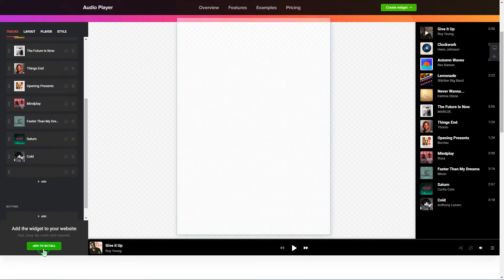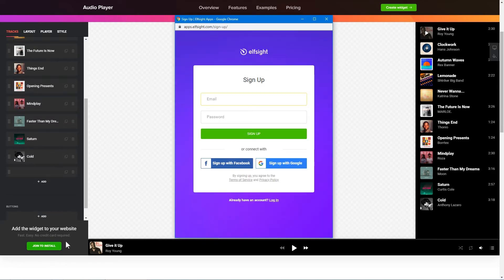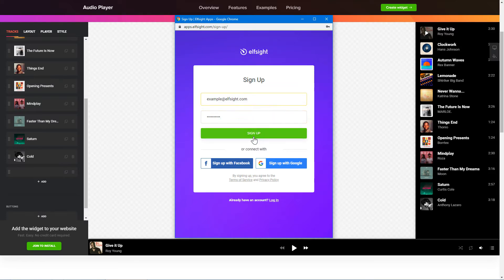Click Join to install to add the widget to your website. Log in or sign up to Elfsight Apps. This is free, no credit card required.